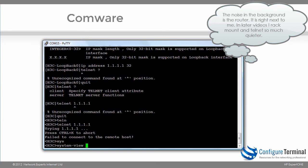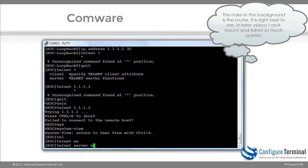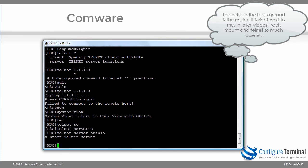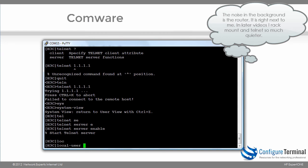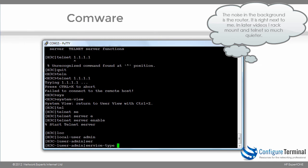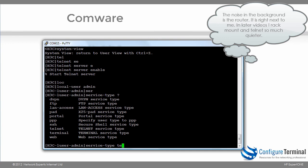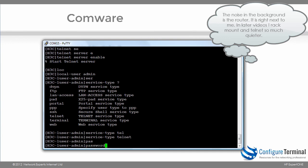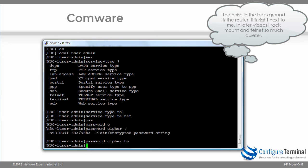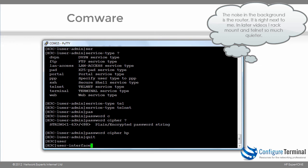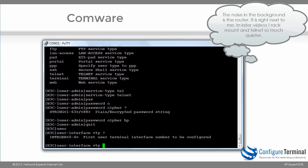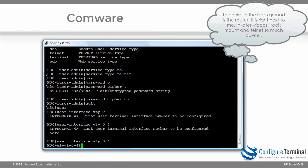To enable Telnet, I go to system view and type the command telnet server enable. The Telnet server has started. I'm going to create a local username of admin, allow this user to Telnet to the router, and set the password using a cipher password of HP. Then I go into the user interface — the VTY lines, or virtual terminal lines — in this case zero to four. I'm enabling five Telnet lines on this router, meaning zero, one, two, three, and four — so five people can Telnet simultaneously.